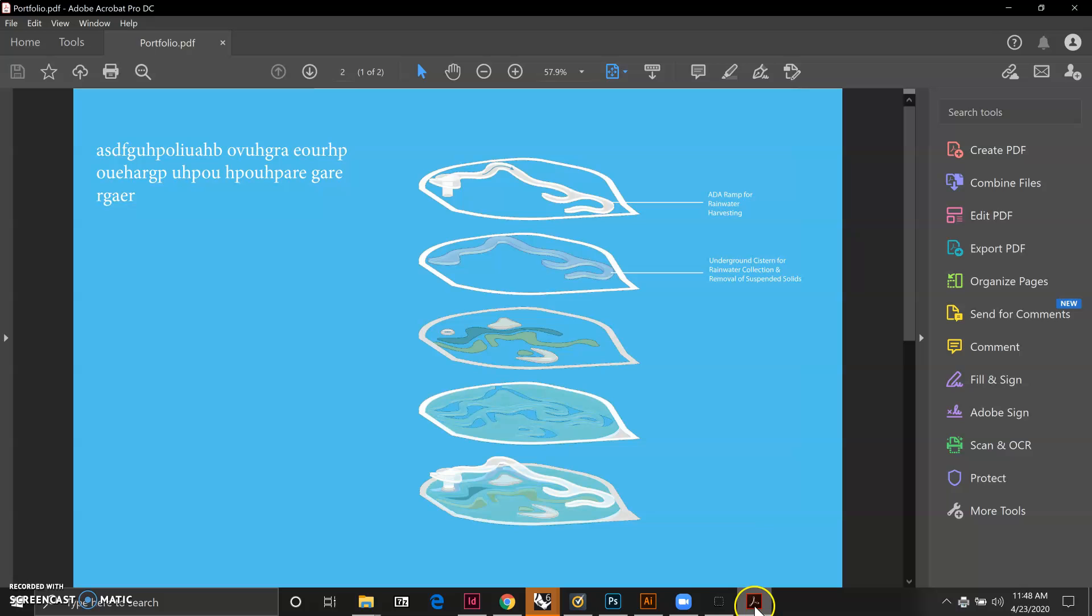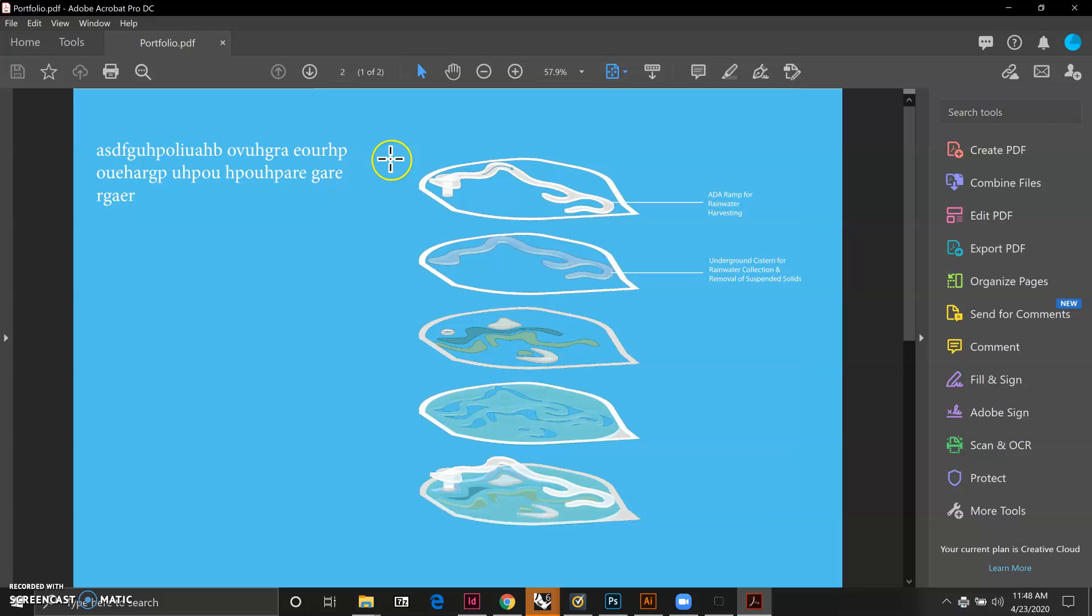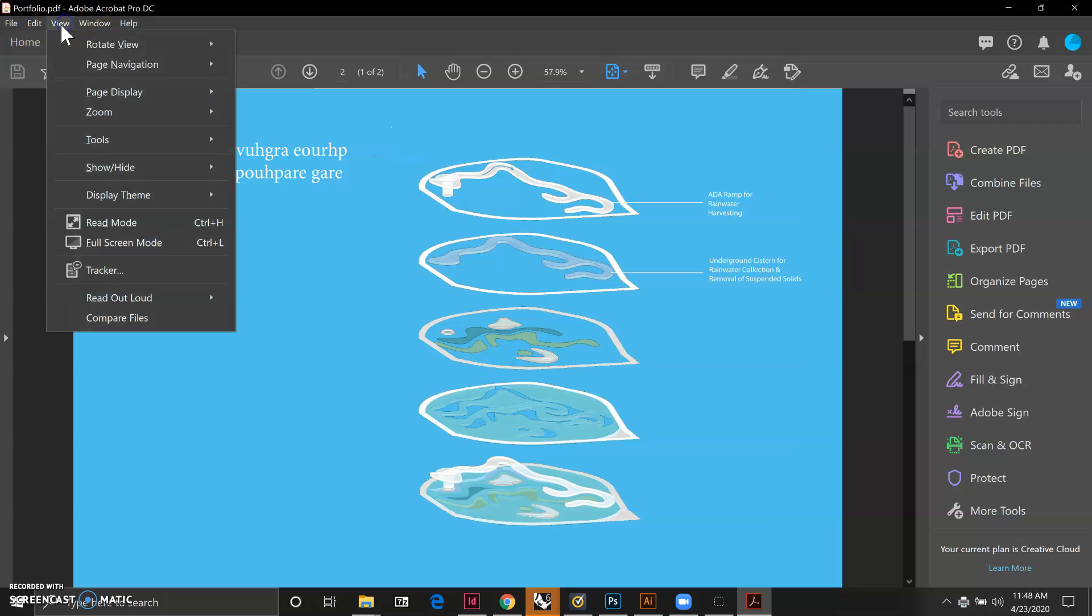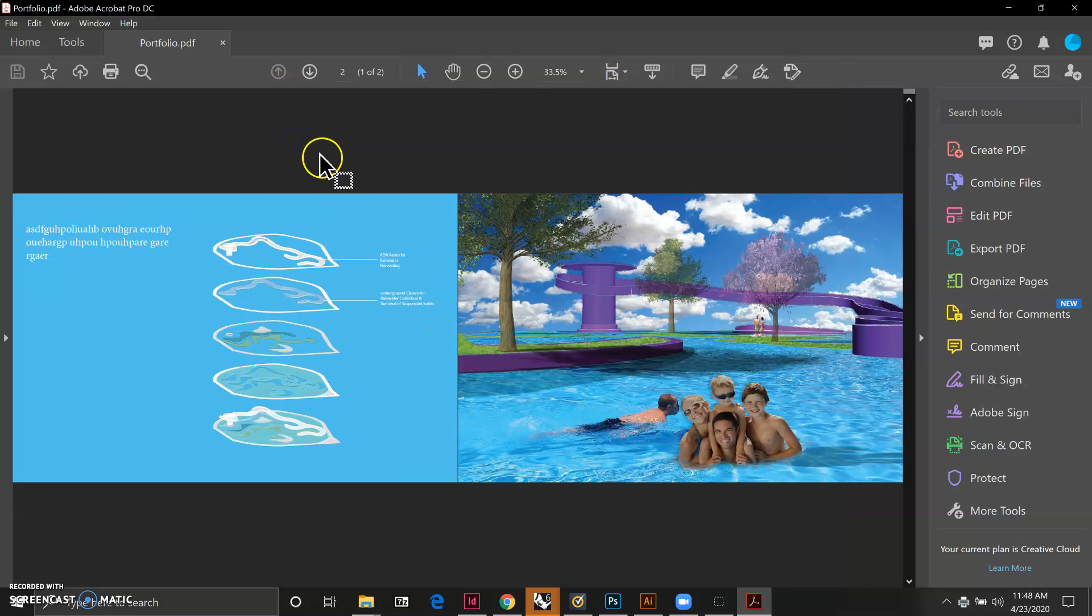Now my PDF is showing up. It's showing me two separate pages. However, I can go to view here and page display is going to allow me to do two page view. This is when I'm able to see both of them just posed together.